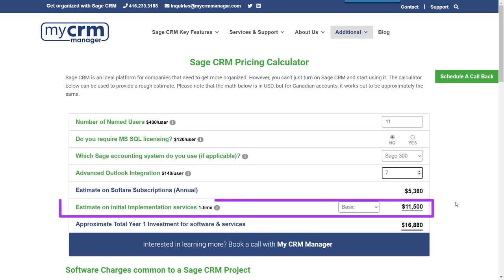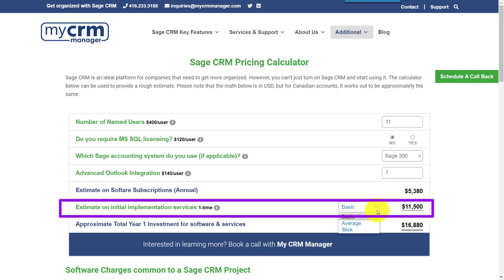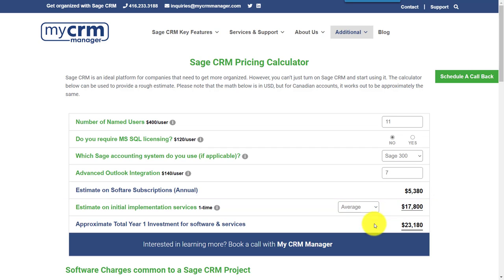For the estimate on the initial implementation services, it's a calculation that includes a base cost, as well as a cost per user depending on how complex the person perceives their implementation to be. The objective is to provide a realistic ballpark estimate.